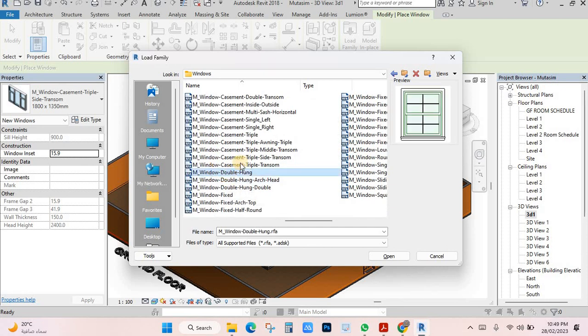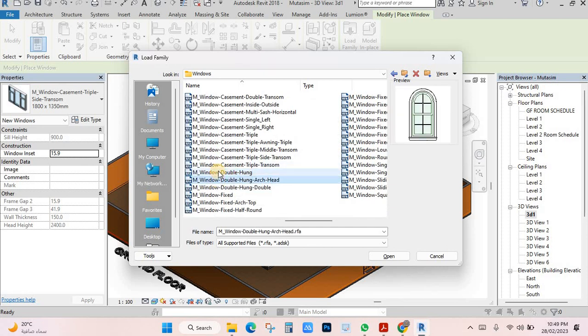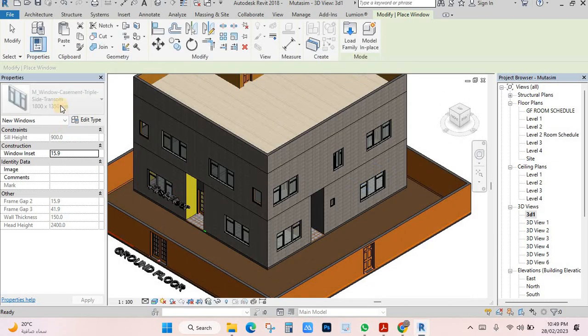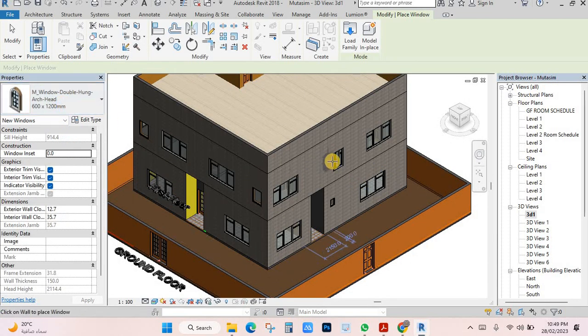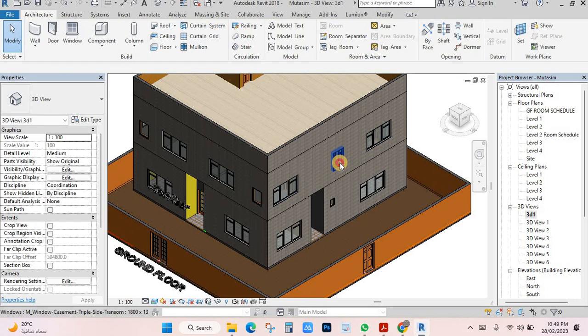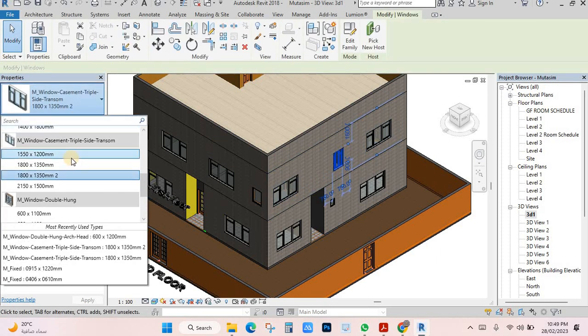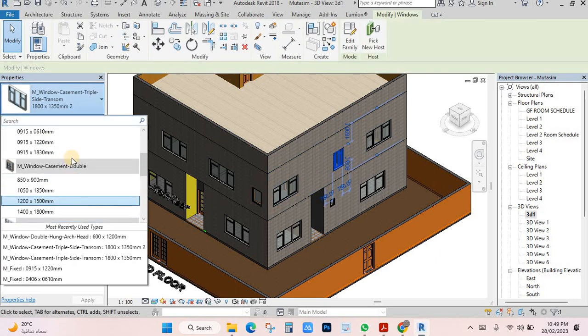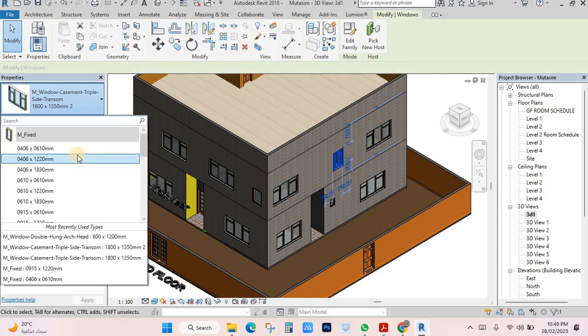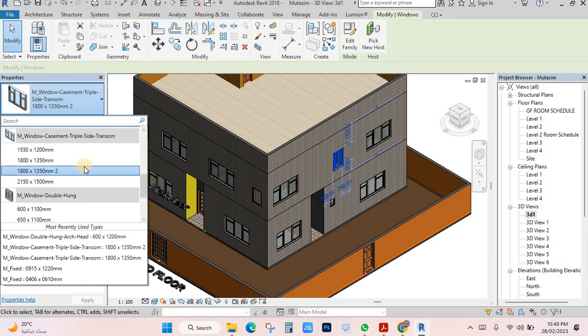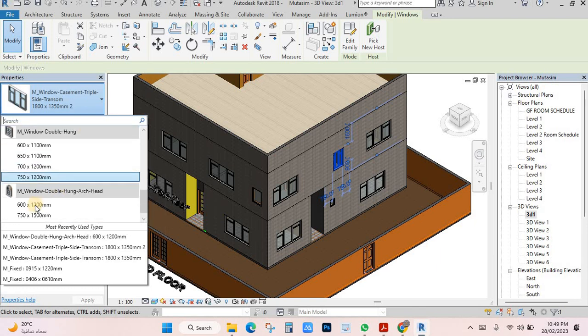Choose the window style you need. I'll click this window, for example, and open it. It will appear here. Just select this one and choose the window we just brought. It is coming here.